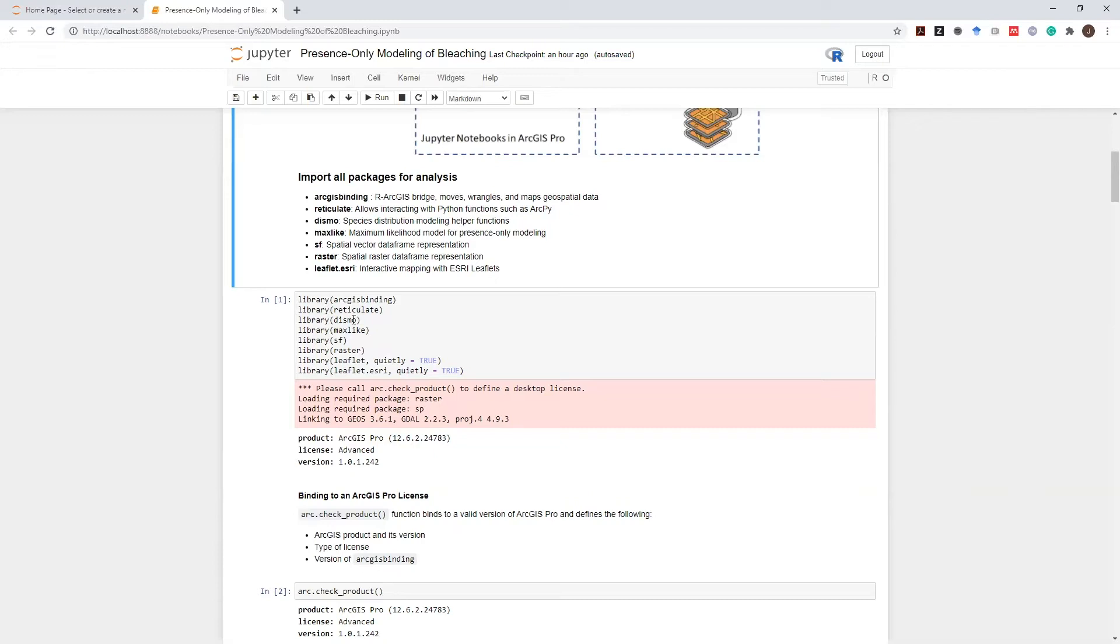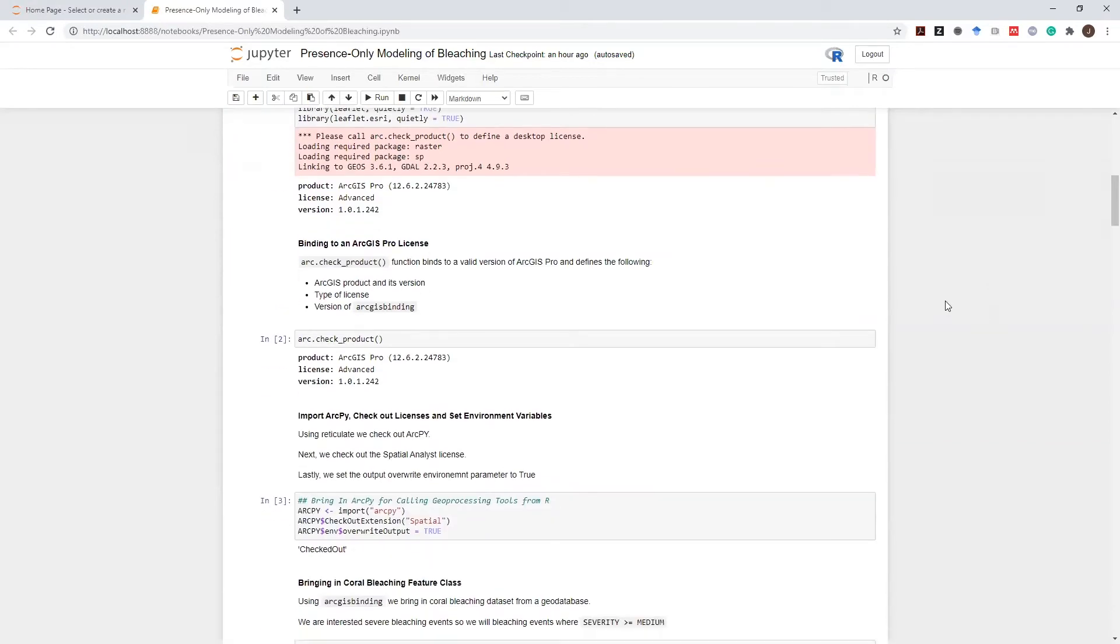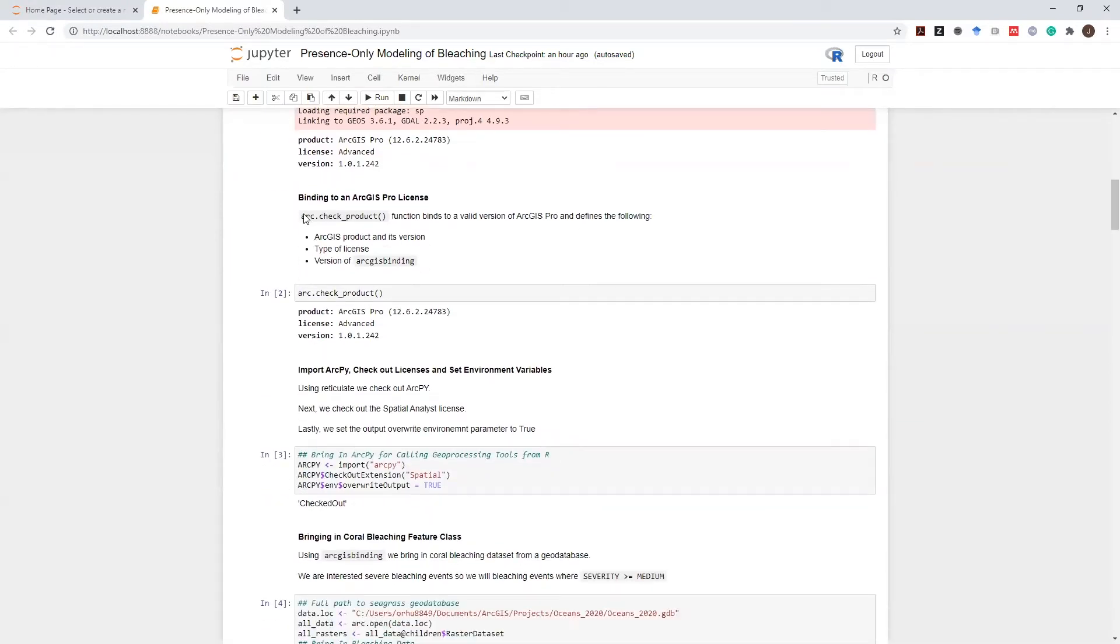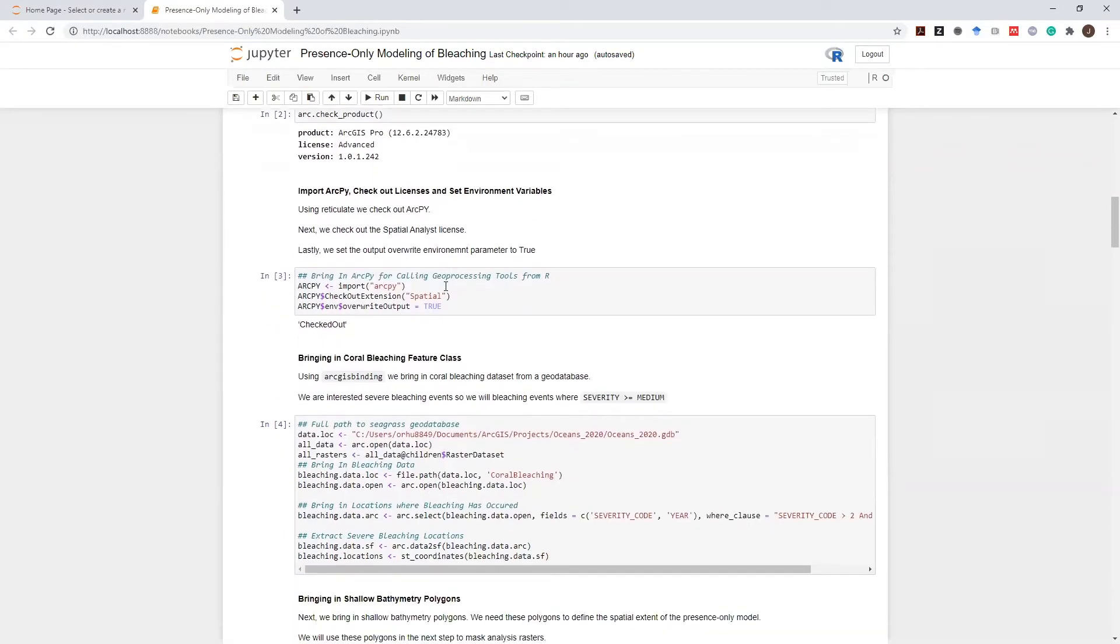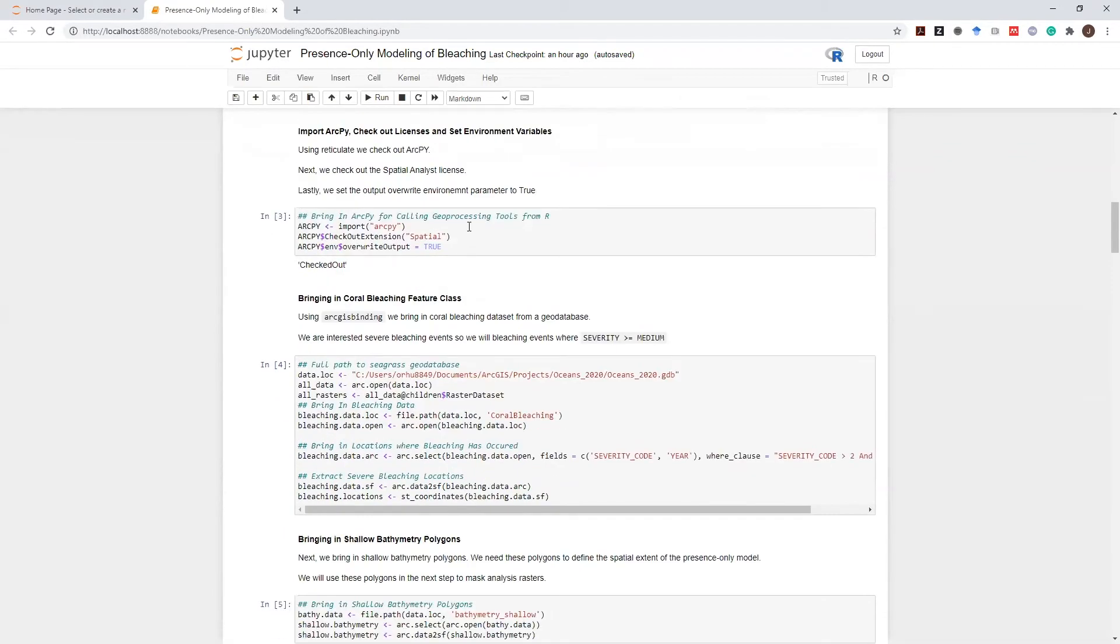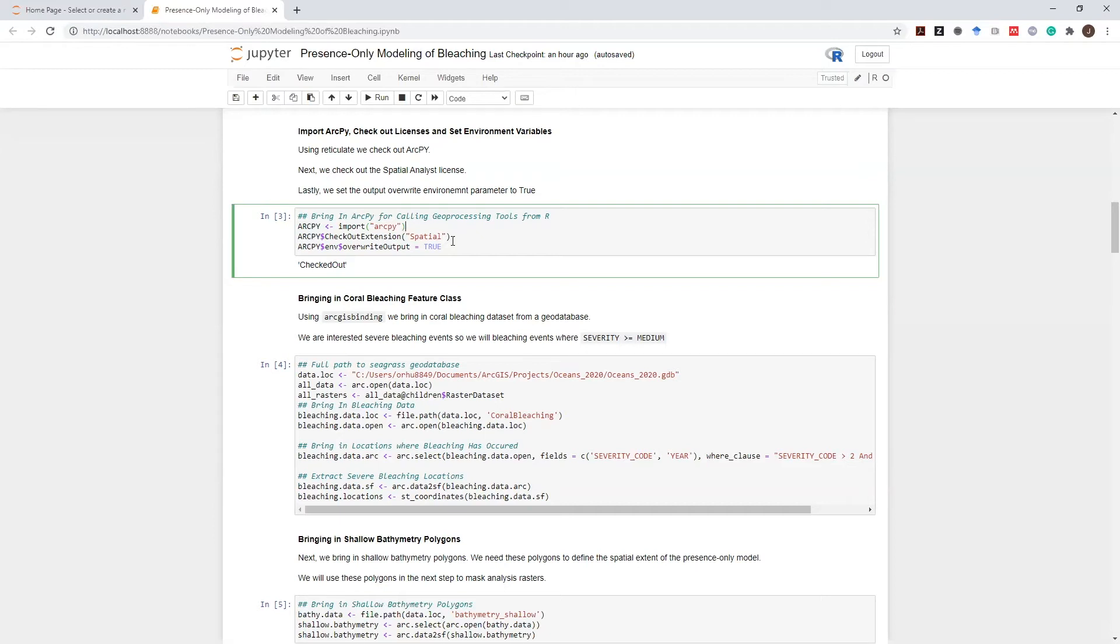And lastly, we will use SF, Raster, and Leaflet Esri functions to manage and interactively map geospatial data so that we can investigate our model on this notebook. After we bring these libraries in and check a valid ArcGIS Pro license so that we can use ArcGIS binding, using Reticulate, we import ArcPy library. At this point, we can run ArcPy functions such as checkout extension to check out the spatial analyst extension. And we can also define environment variables such as override output.